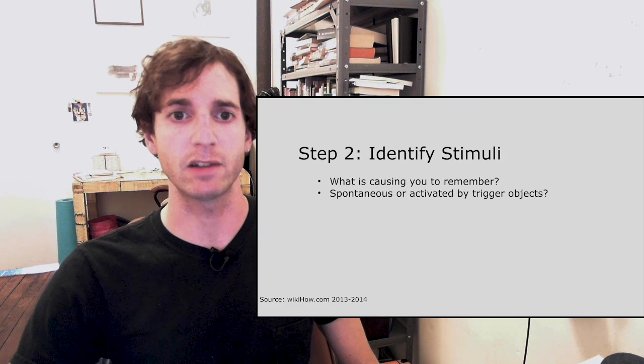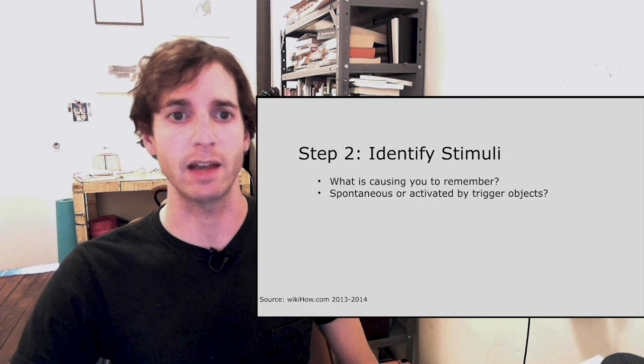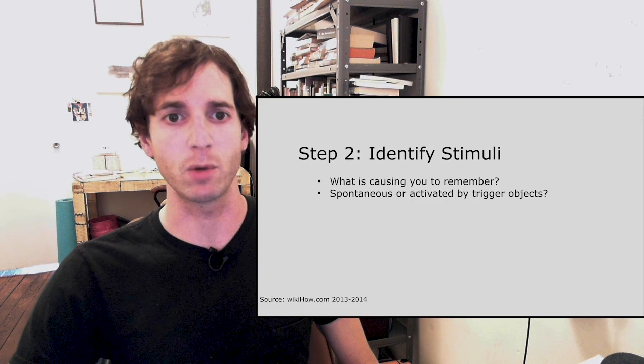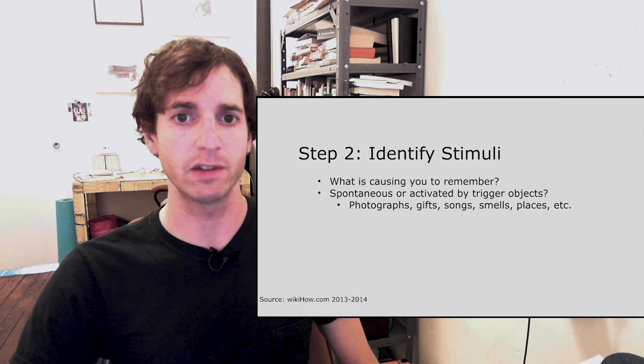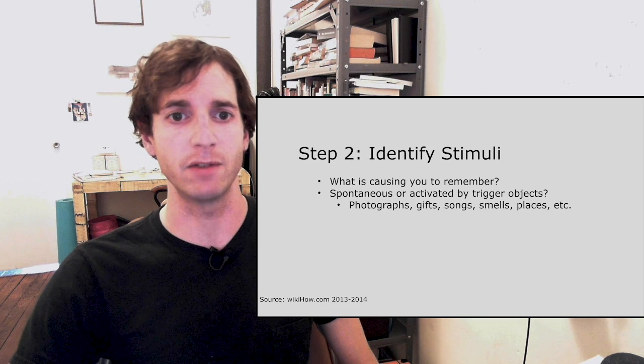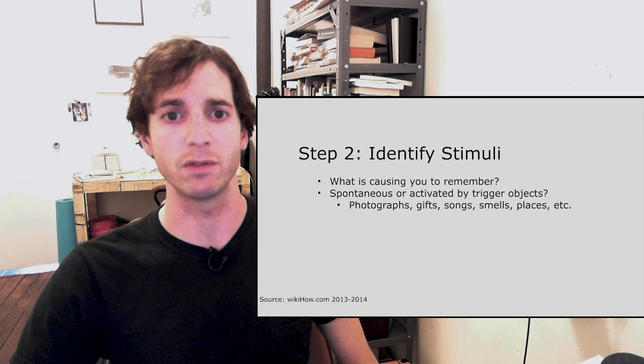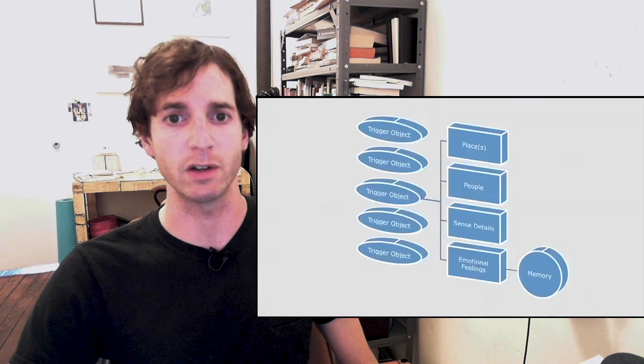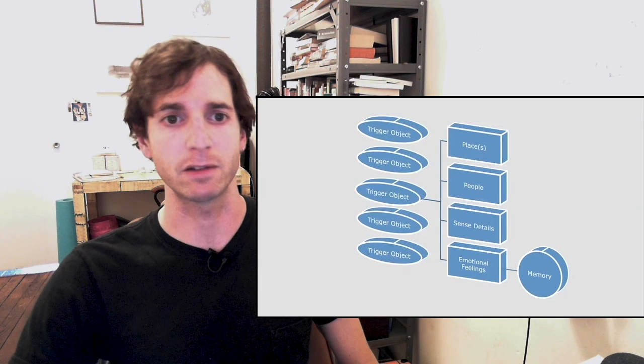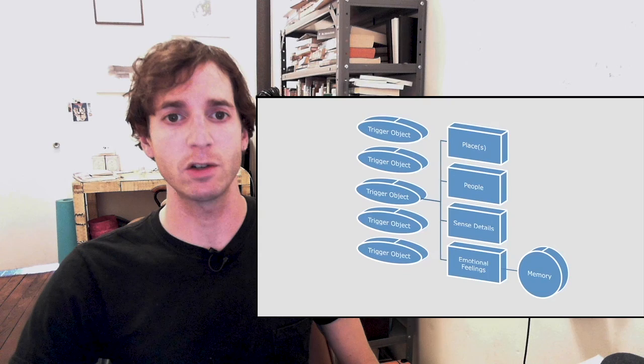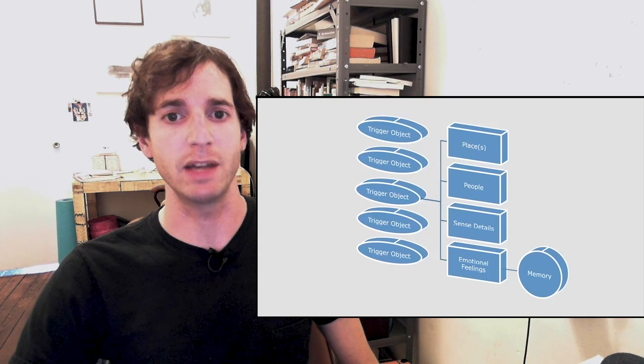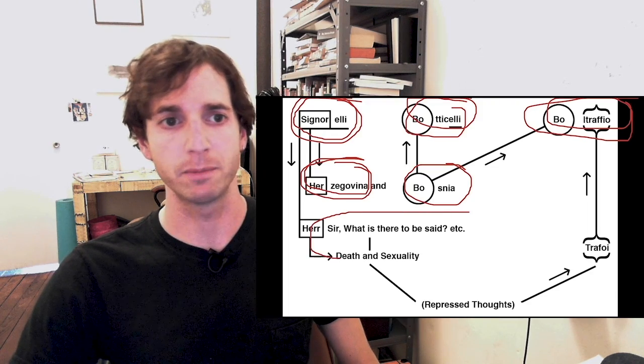The EU courts disagreed, stating that it must be found that in exploring the internet automatically, the operator of a search engine that collects such data which it subsequently retrieves, records, and organizes within the framework of its indexing programs, stores on its servers, and as the case may be, discloses and makes available to its users in the form of lists of search results, they must be classified as processors. Furthermore, since the search engine determines the overall dissemination of data by making it accessible in a particular order of preference, the operator of the search engine must be regarded as a controller.